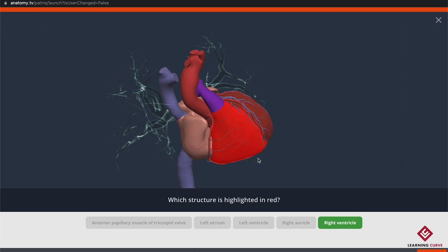What do we mean by master? Let's say the right ventricle for example. You need to get it correct and in a short period of time — showing confidence — and you need to do that three different times, from three different angles, with three different cases of relational anatomy. The quiz constantly changes and moves the model so you're thinking critically. Once you get it right those three times, it recognizes you've mastered that structure and removes it from your question bank, focusing instead on structures you haven't yet mastered.